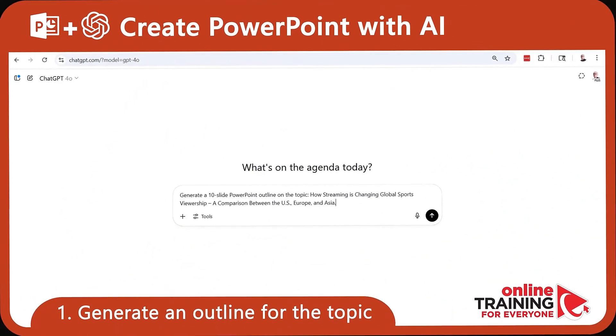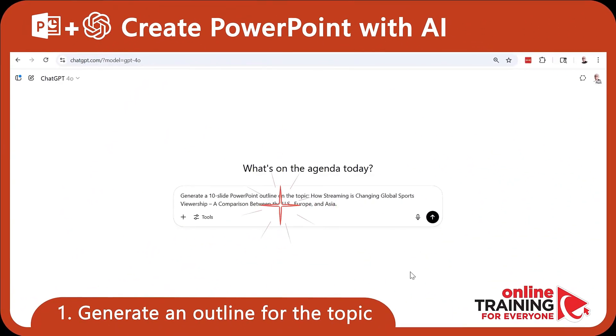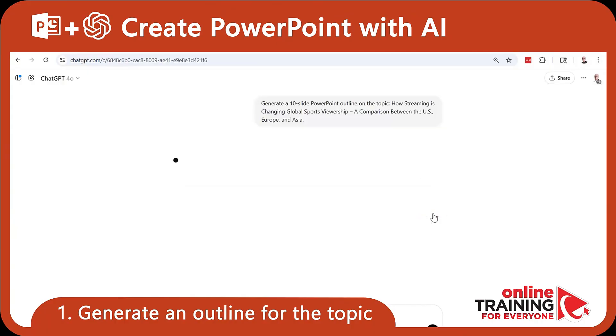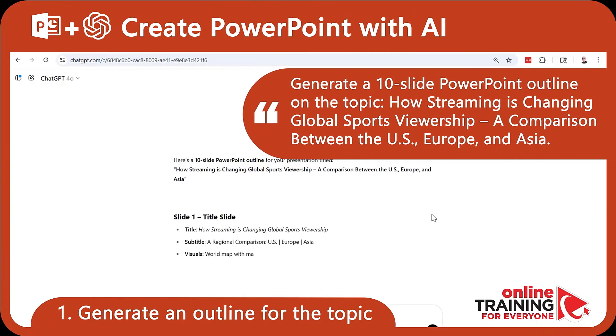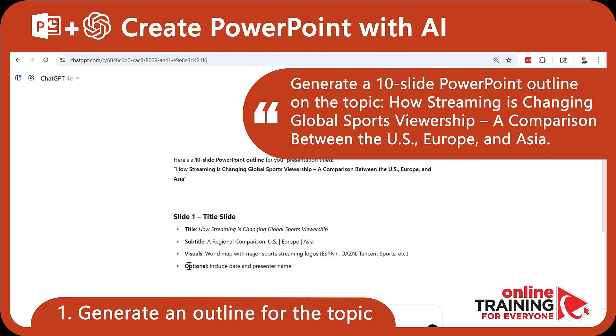We start by asking ChatGPT to generate a clear and engaging outline for the topic. This gives our presentation structure before we touch PowerPoint.